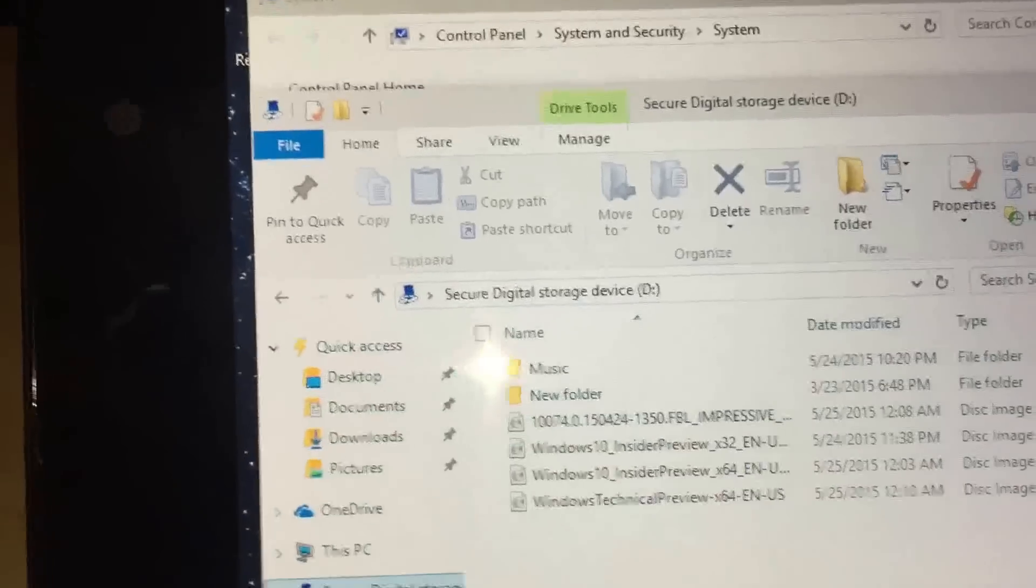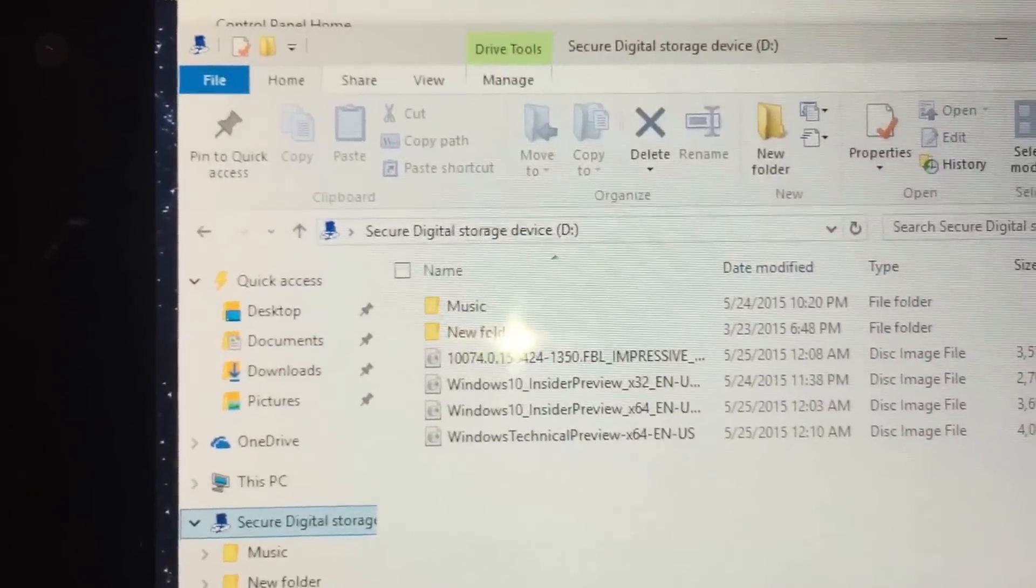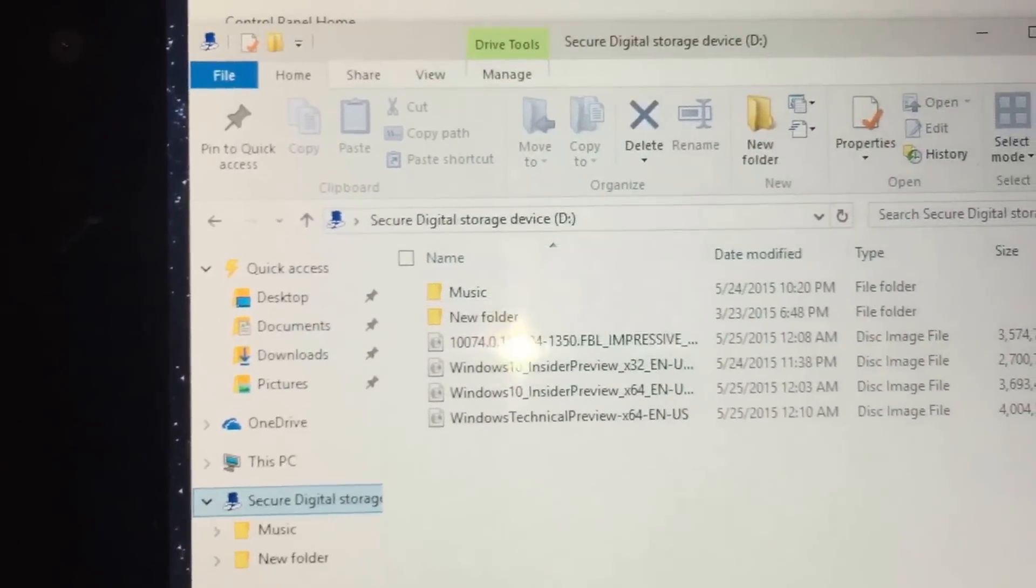Now what I have here is showing you guys this is the memory card I have. And this is, I'm sorry.